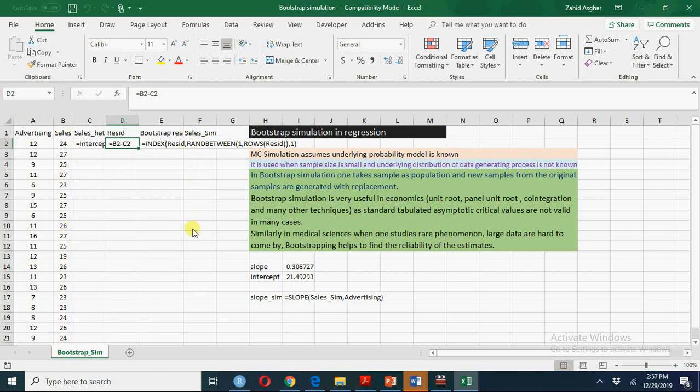Bootstrap simulation is very useful when sample size is small particularly when we do panel unit root testing, co-integration or in medicine we have data on rare diseases, animals or some other related data in social sciences where you cannot have a large sample.